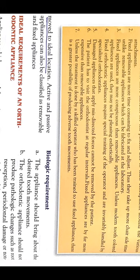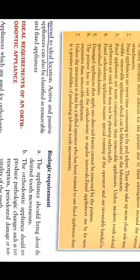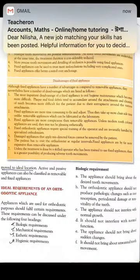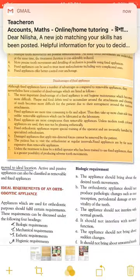If damaged, appliances can apply misdirected forces that the patient cannot remove themselves. The patient has to visit the orthodontist at regular intervals. Fixed appliances are expensive, and when treatment is performed by an unskilled operator, there will be adverse tooth movement. The ideal requirements of an orthodontic appliance will be seen in the next video.